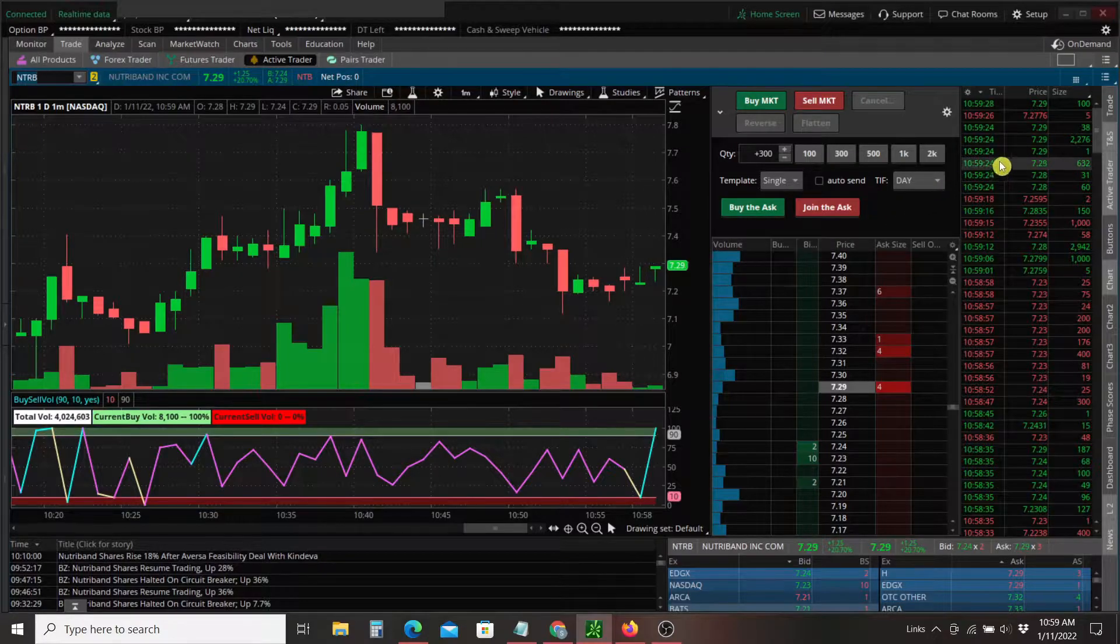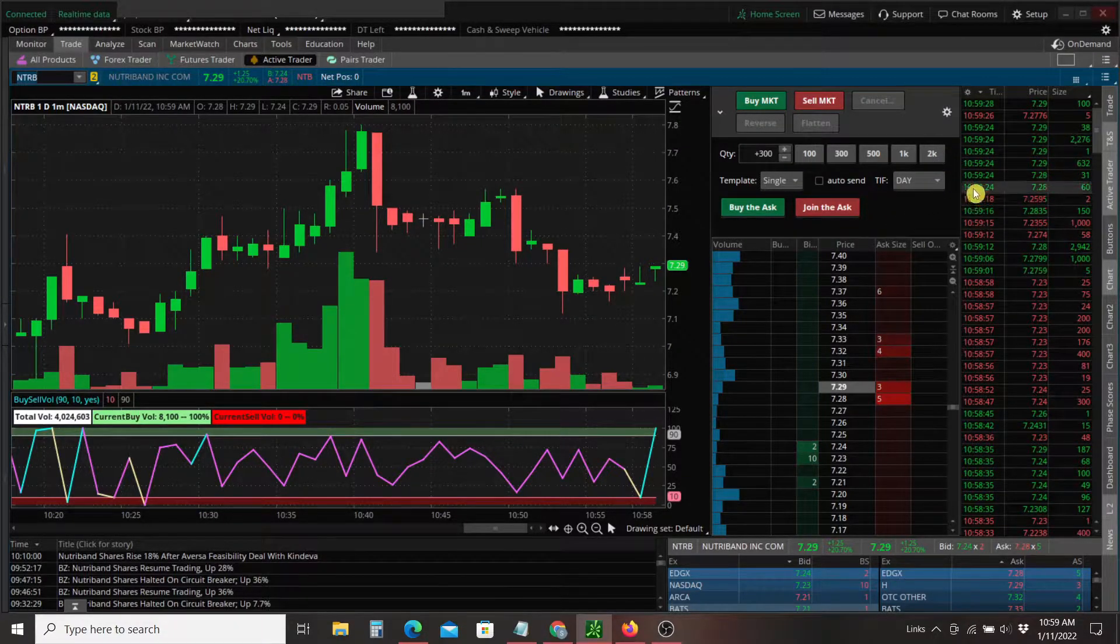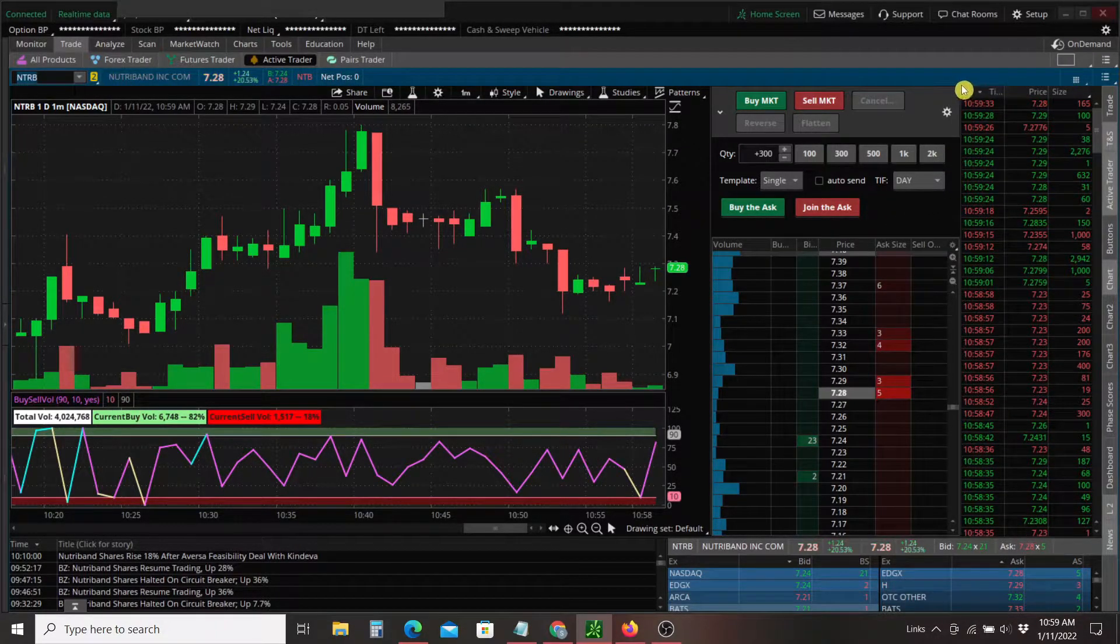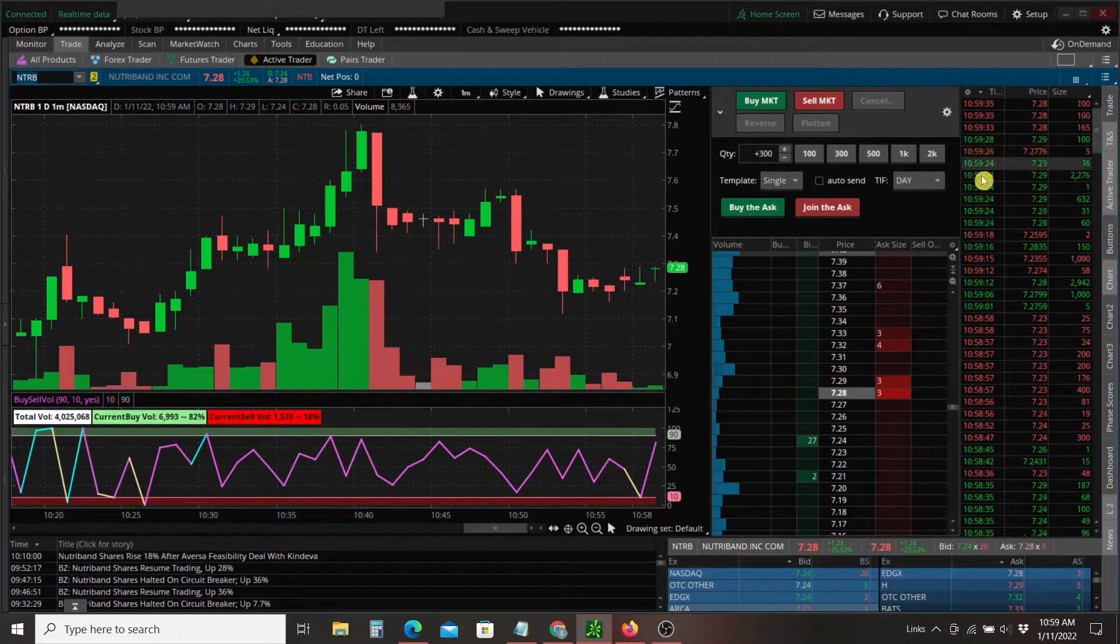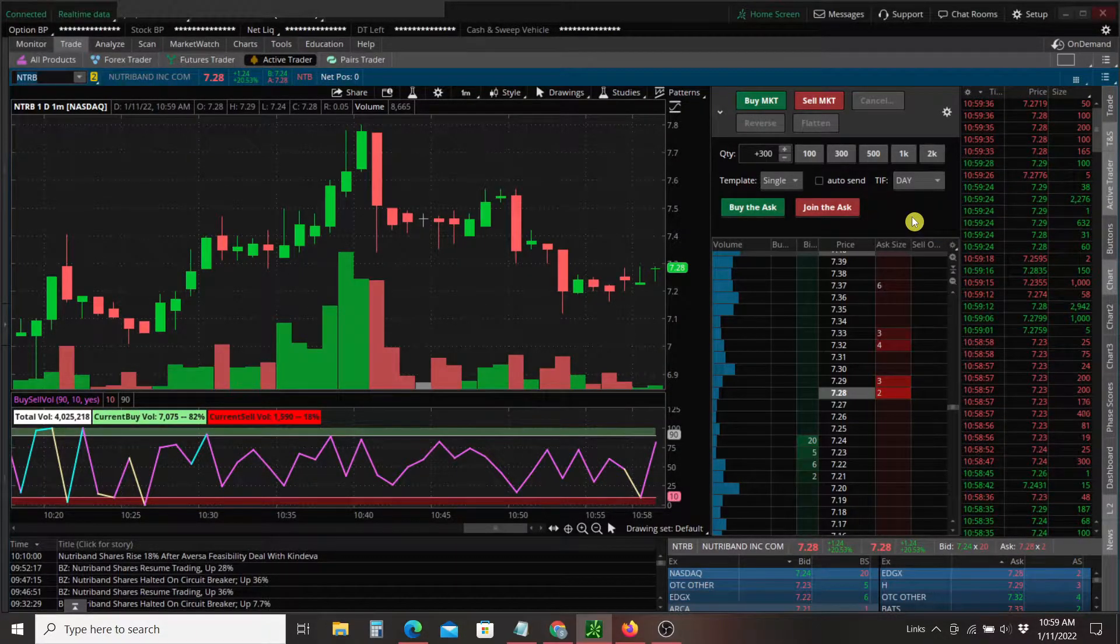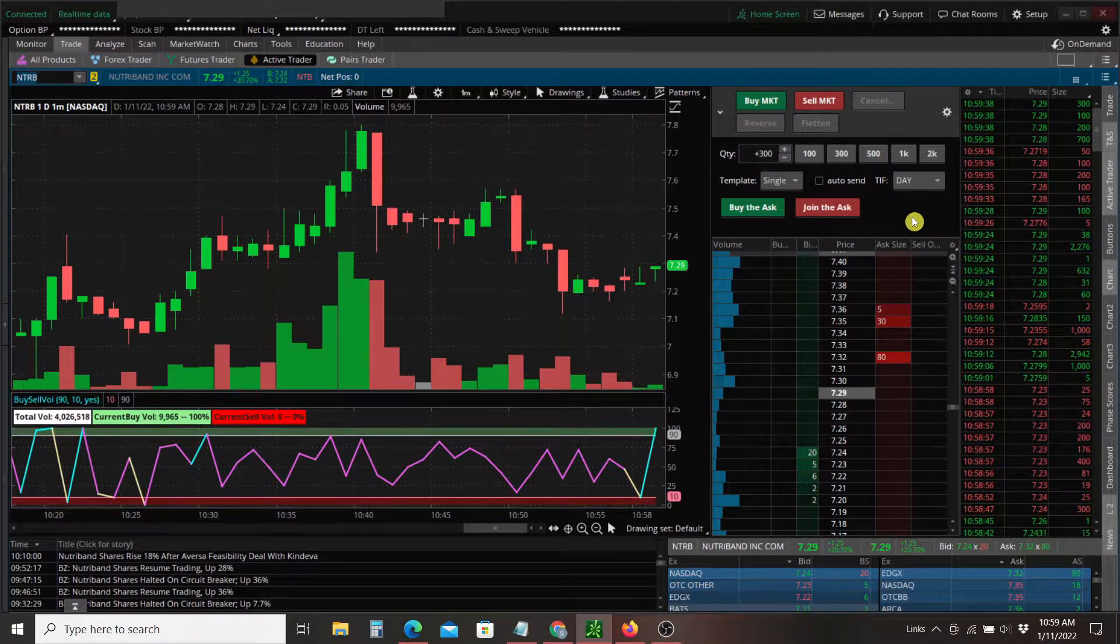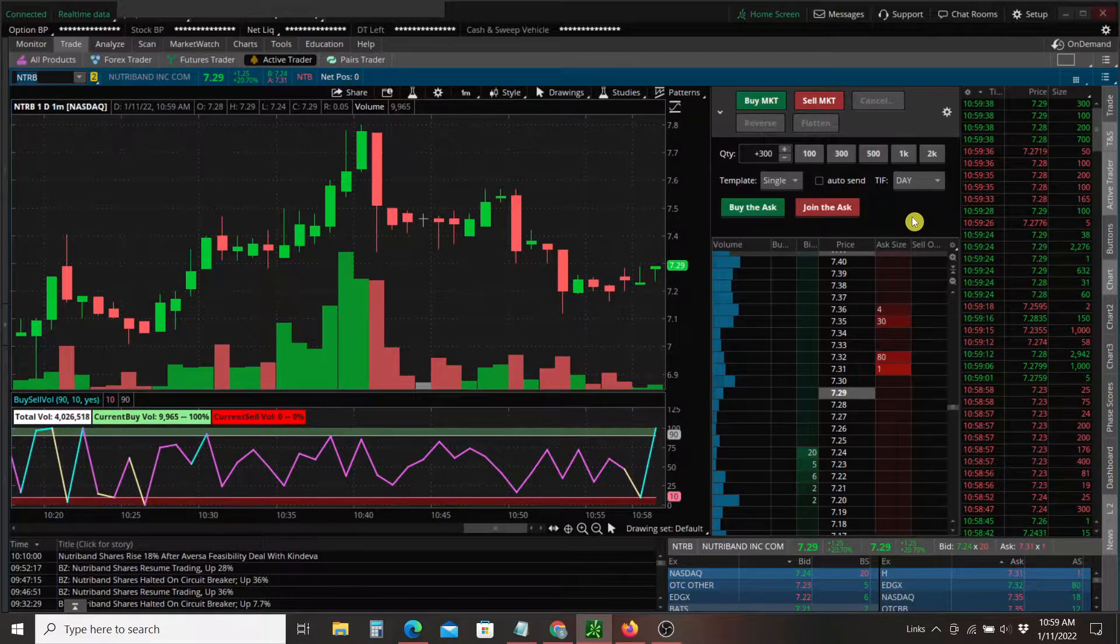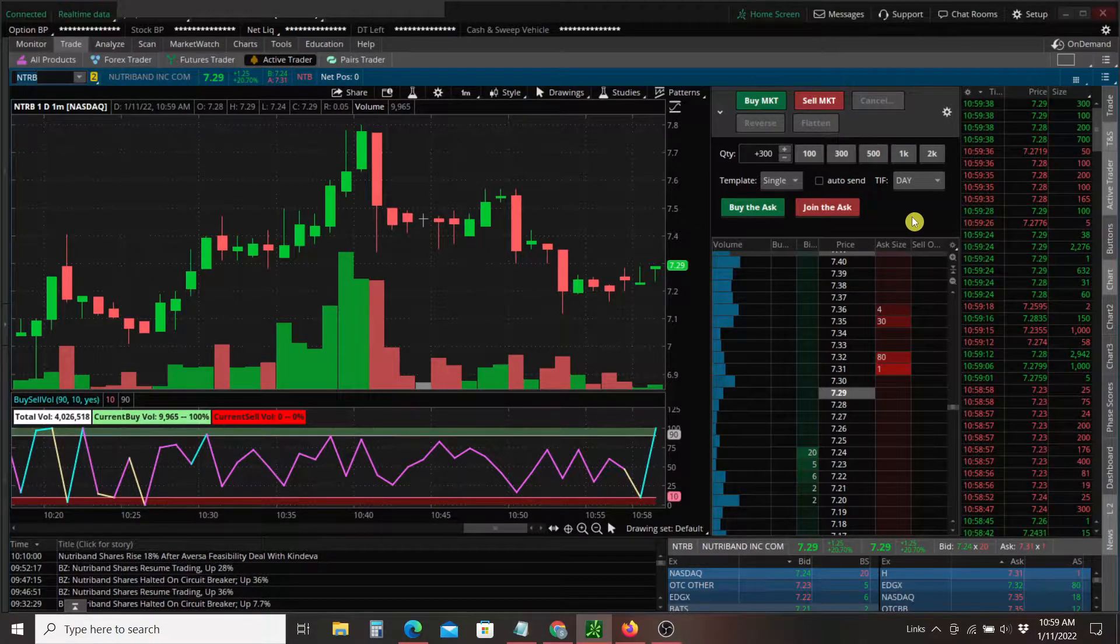Now, that's depicted here on the right-hand side of my screen. This is the time and sales window. And you can see that flashing from green to red. As it flashes green, it shows the stock price is moving up. It flashes red, stock price is moving down.